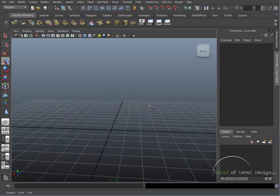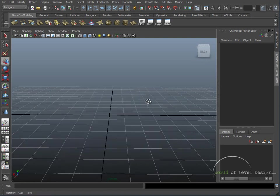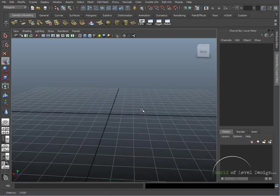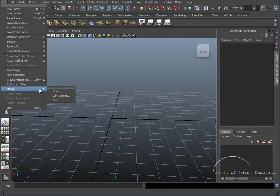So, as you open Maya and you begin setting up your new project, go up to File, Project, and click on New.